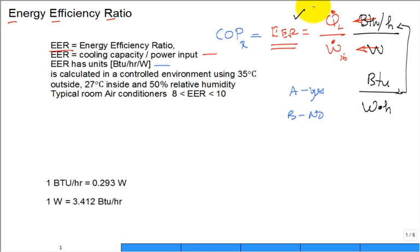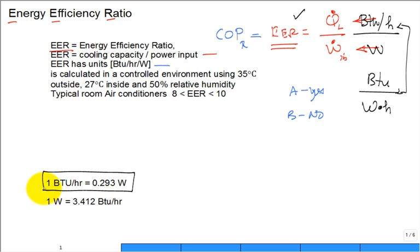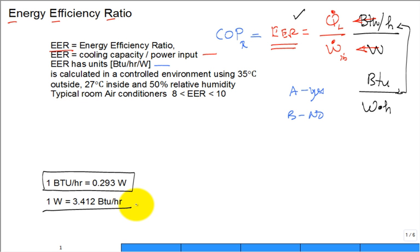To convert EER to a truly dimensionless quantity you need a unit conversion factor that you may not have committed to memory — sometimes I need to look it up. The conversion is: one BTU per hour equals 0.293 watts, or equivalently, one watt equals 3.412 BTU per hour. These are unit conversions just like one foot equals 12 inches.